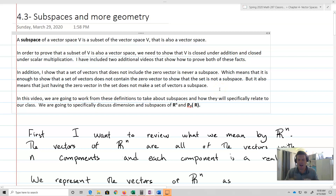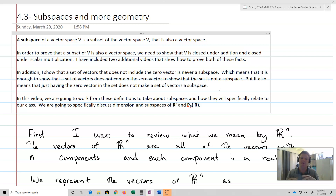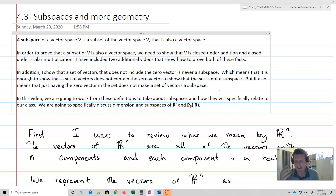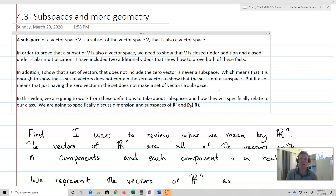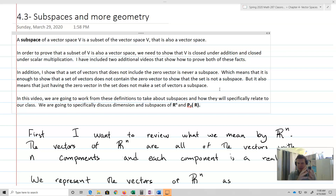This video is about subspaces — not so much the analytical or proof-based material, but more to give a sense of what a subspace is and what we mean by it, because it's going to become important as we talk more about vector spaces and linear transformations. A subspace by definition is a vector space V that is a subset of the vector space V and is also a vector space.